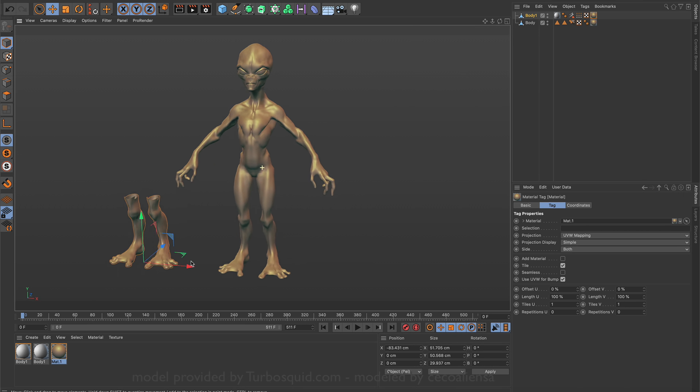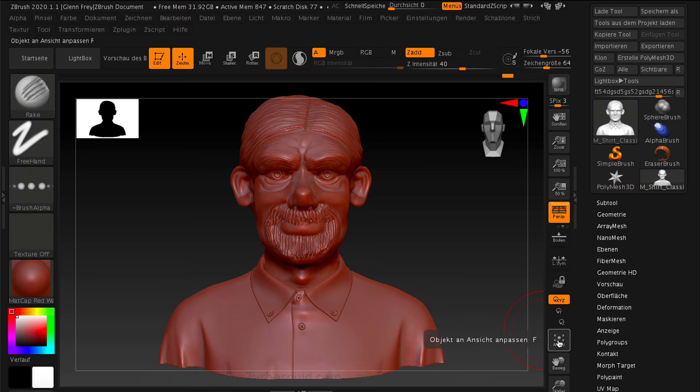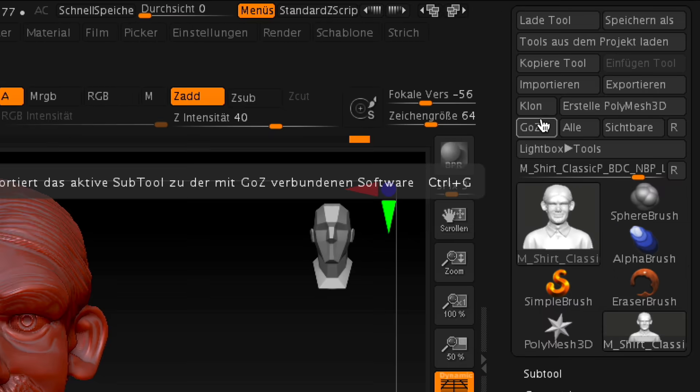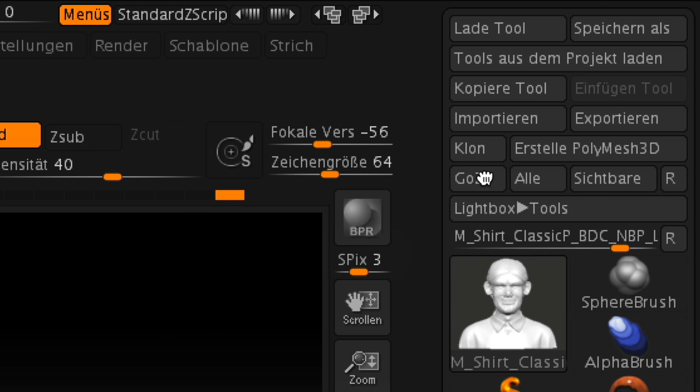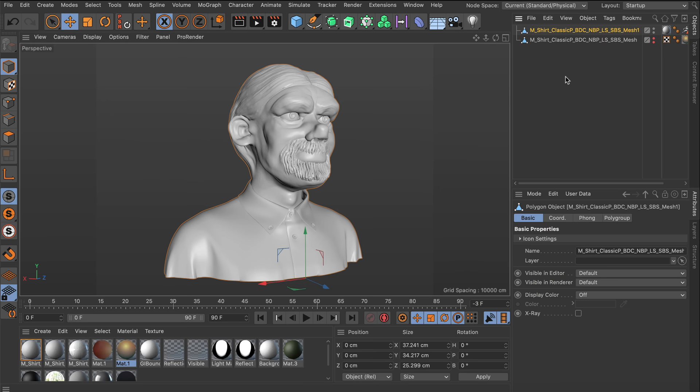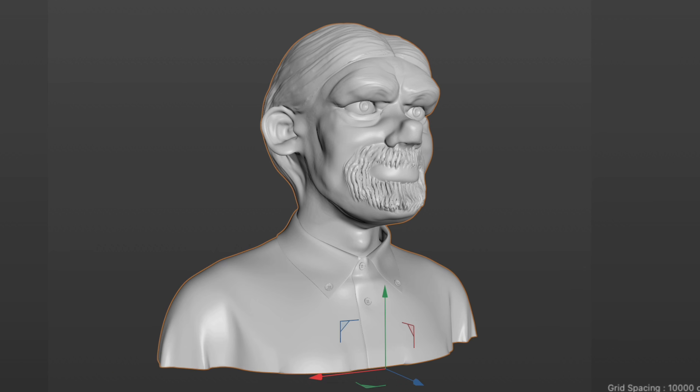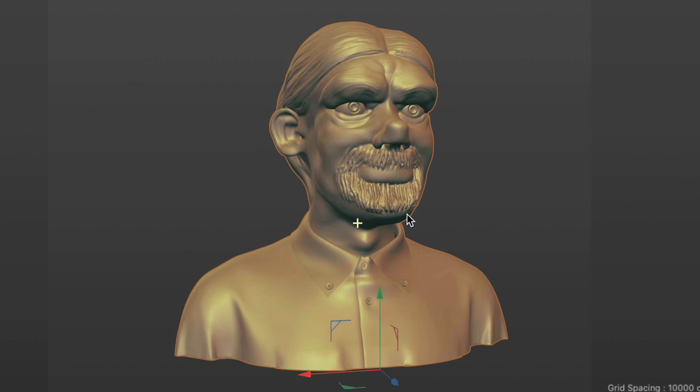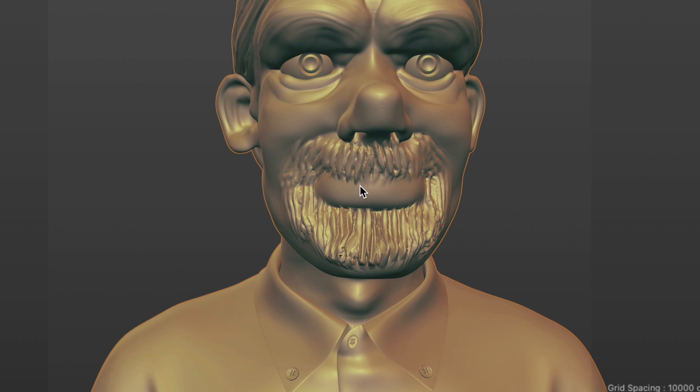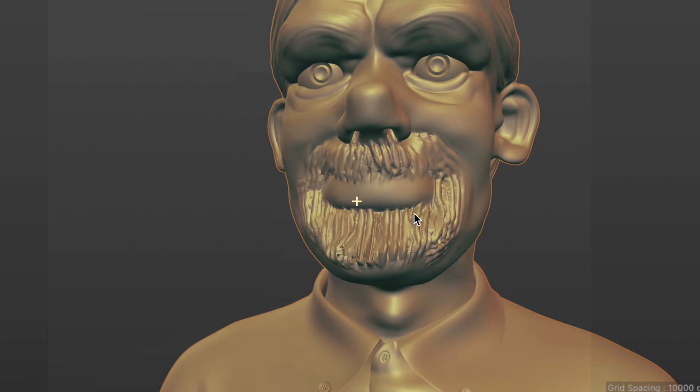Like I already said, the workflow can't be easier. An S22 feature that once again makes your daily work with Cinema 4D a lot easier.